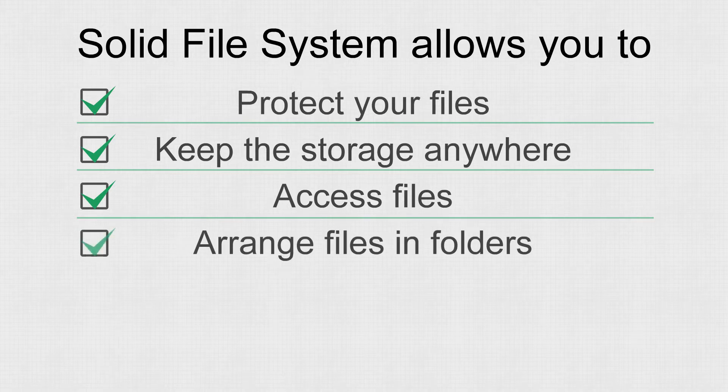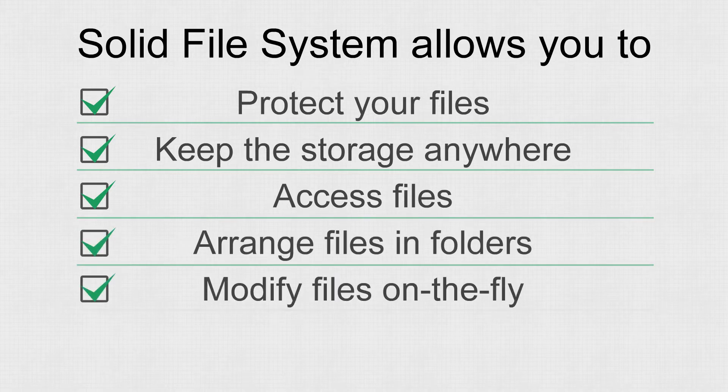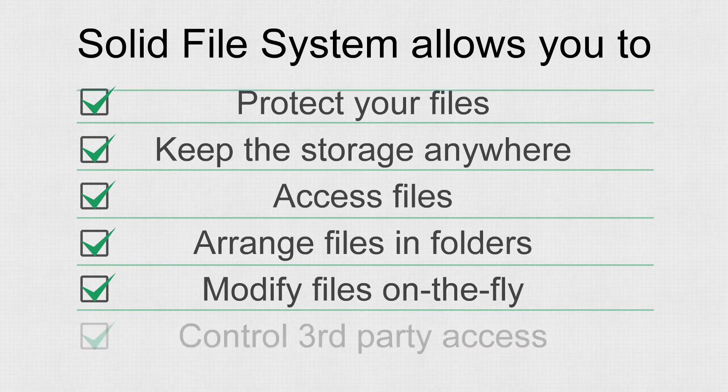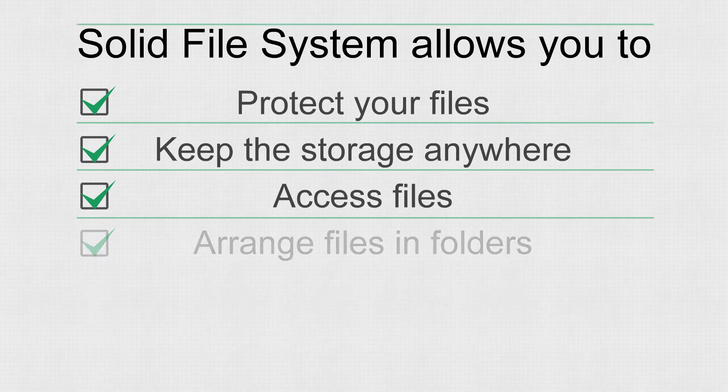Arranging files and folders, modifying them on the fly, and controlling access from third-party applications is also there.